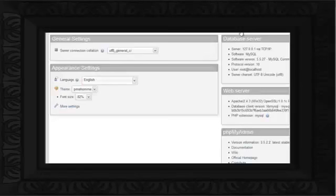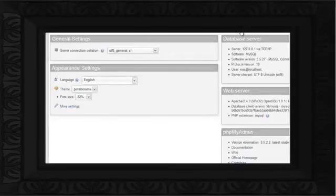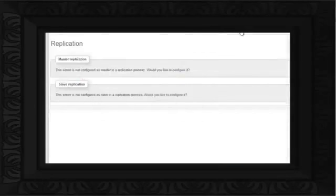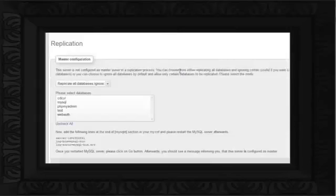To get started, first of all, log in to your phpMyAdmin panel, and then click on the Replication tab on the top. From there, click on the Configure option under the Master Replication section.